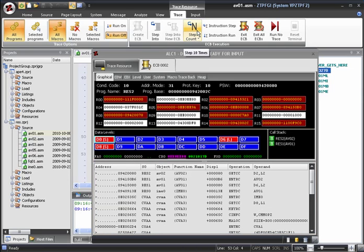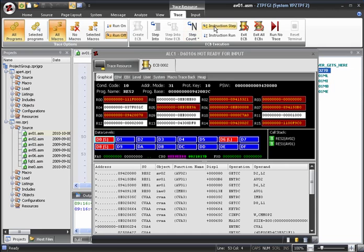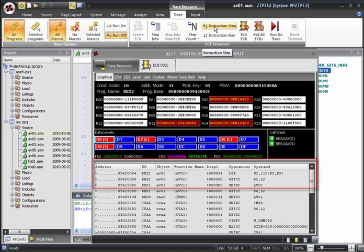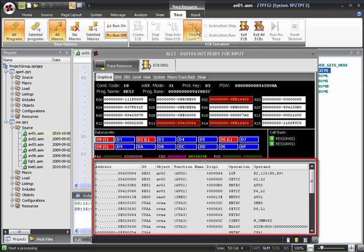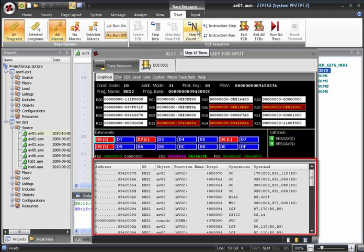This is how you step through macros, but now let's look at stepping through instructions. If we click the Instruction Step button on the ribbon menu, the execution will advance until it reaches the next instruction. Now, if we click Step Count, the execution will advance by the specified number of instructions. In this case, 10.